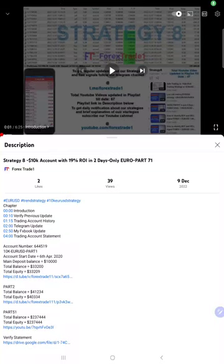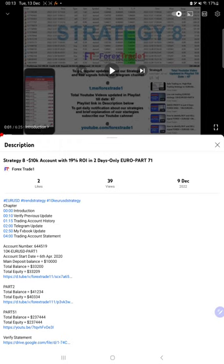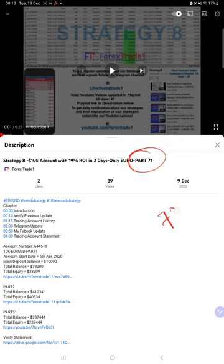Hello traders, welcome to Forex Trade 1. Today we're going to give you the update on Strategy 8. So far we've given 71 parts video, and this current video is going to be part 72.